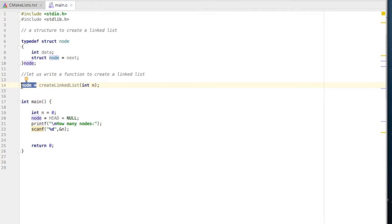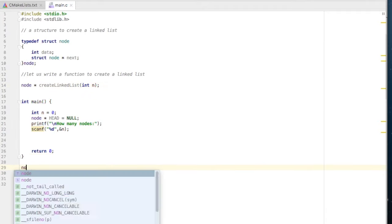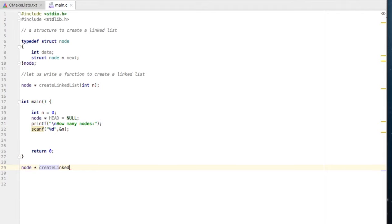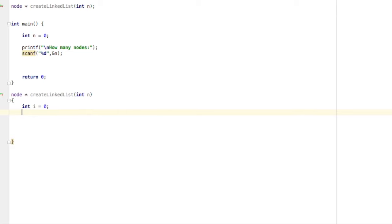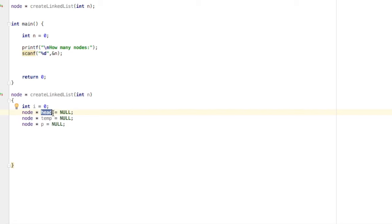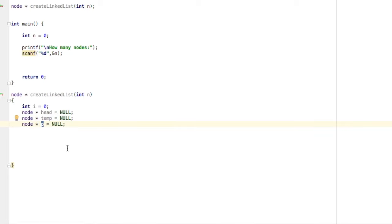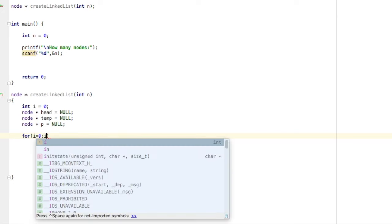The function returns the address of the first node, so node star is the return type. Inside the function definition, we declare three pointers: temp, head, and p. Head will store the address of the first node and will be returned at the end. Temp will be used to create individual nodes temporarily, and p will be used to iterate through the list. We write a simple for loop: i = 0, i less than n, i++, so it iterates n number of times to create n nodes.